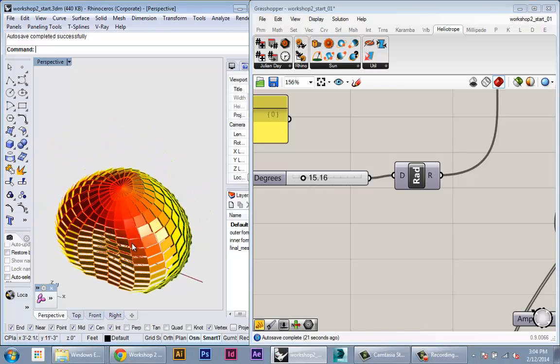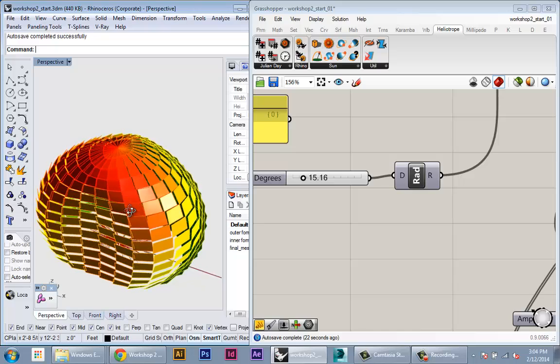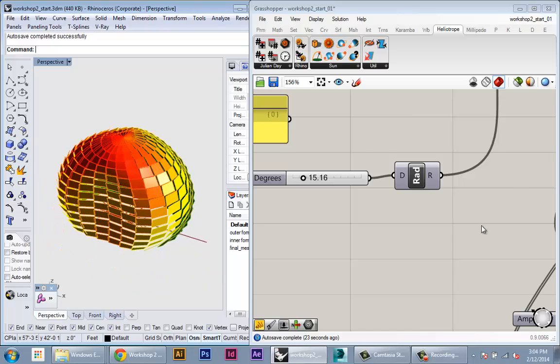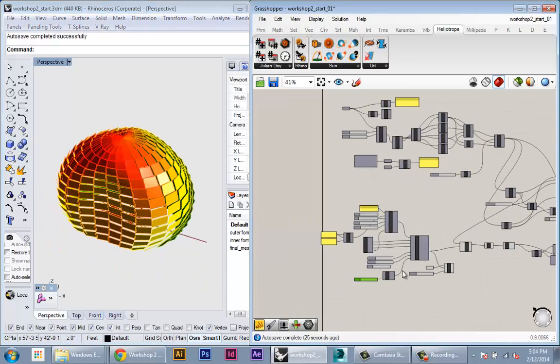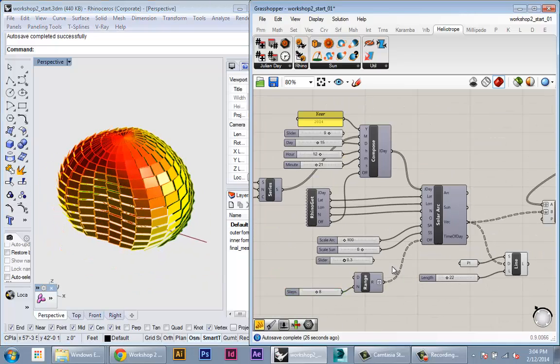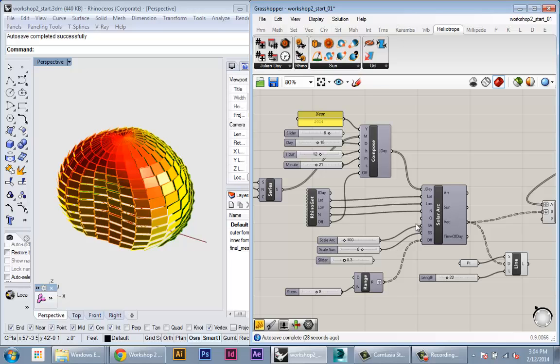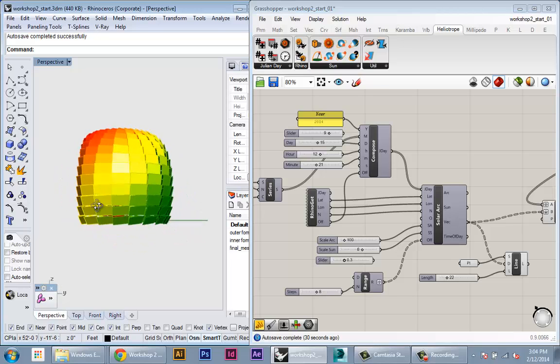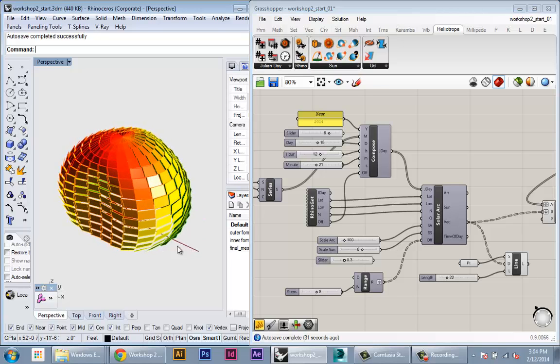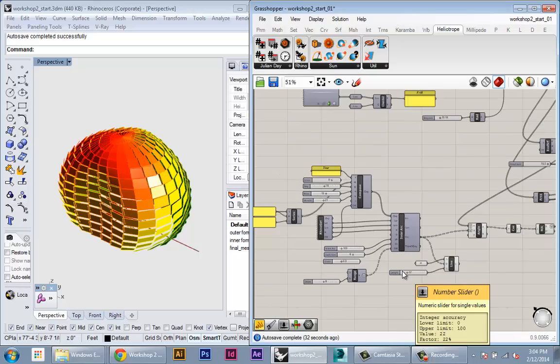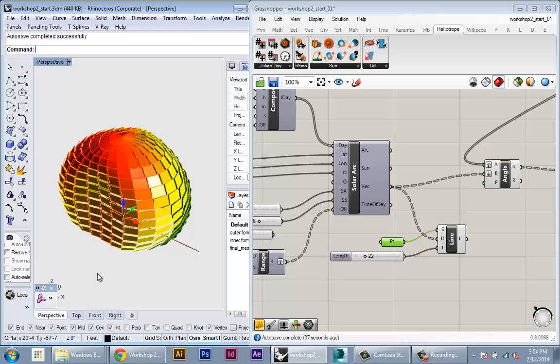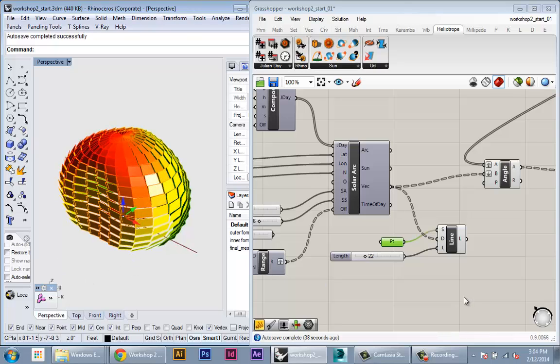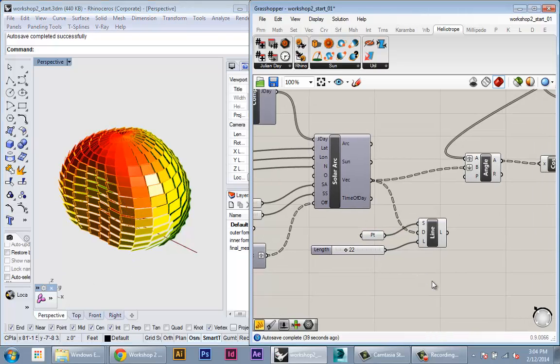All right, so that was a really pretty basic example of how to use the heliotrope plugin to generate the geometry of the sun with the idea that we can use that geometry to create our own analysis tool. So in this example I recreated a pretty common analysis tool, which is calculate insulation.